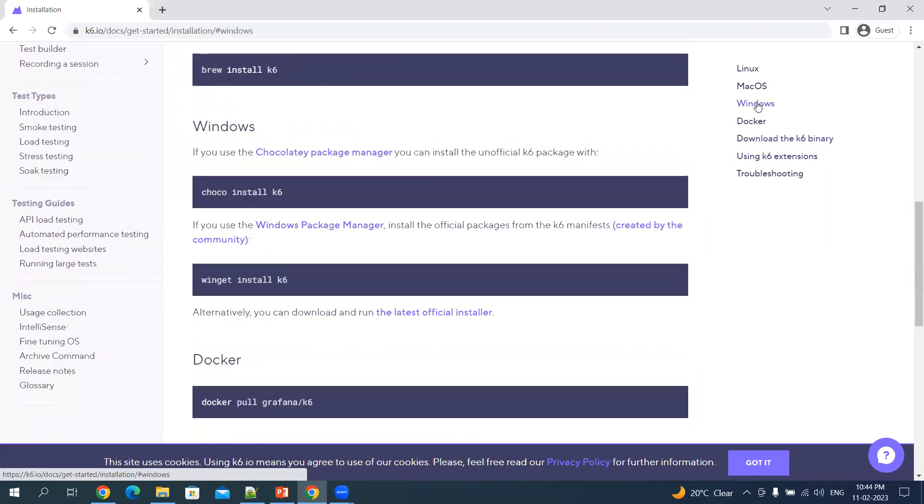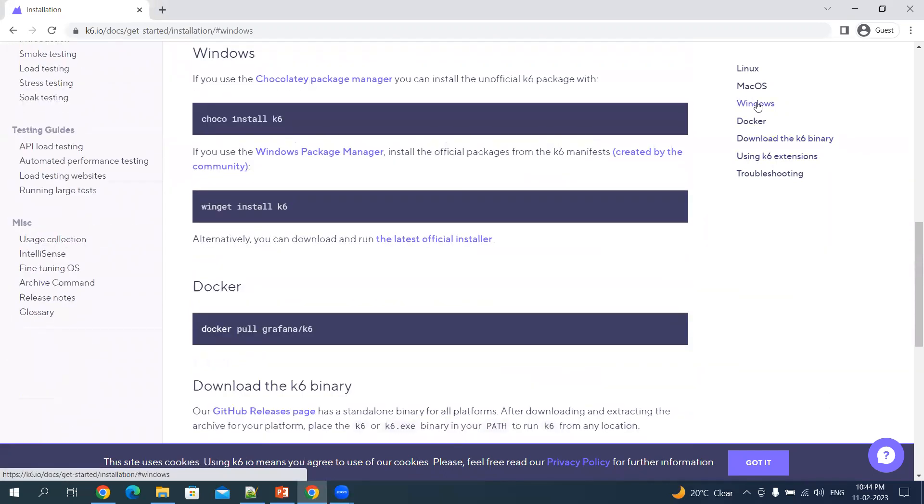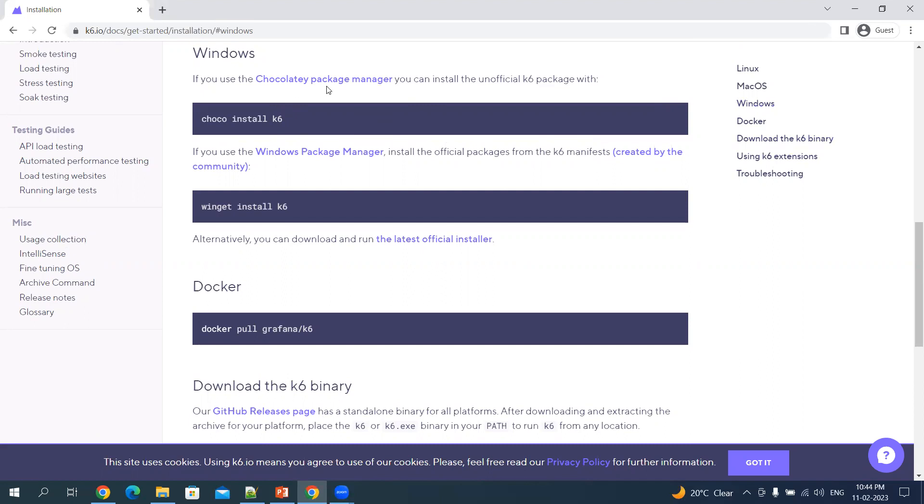This installer is available in two different ways. One is Chocolatey Package Manager, and the other is Windows Package Manager. These are the two recommended methods.